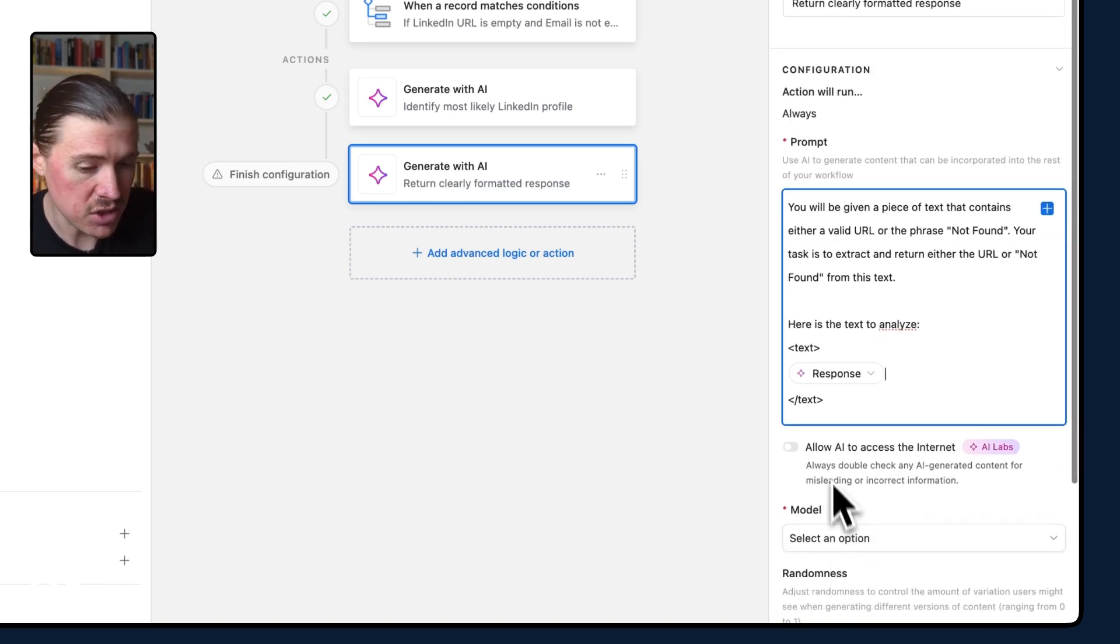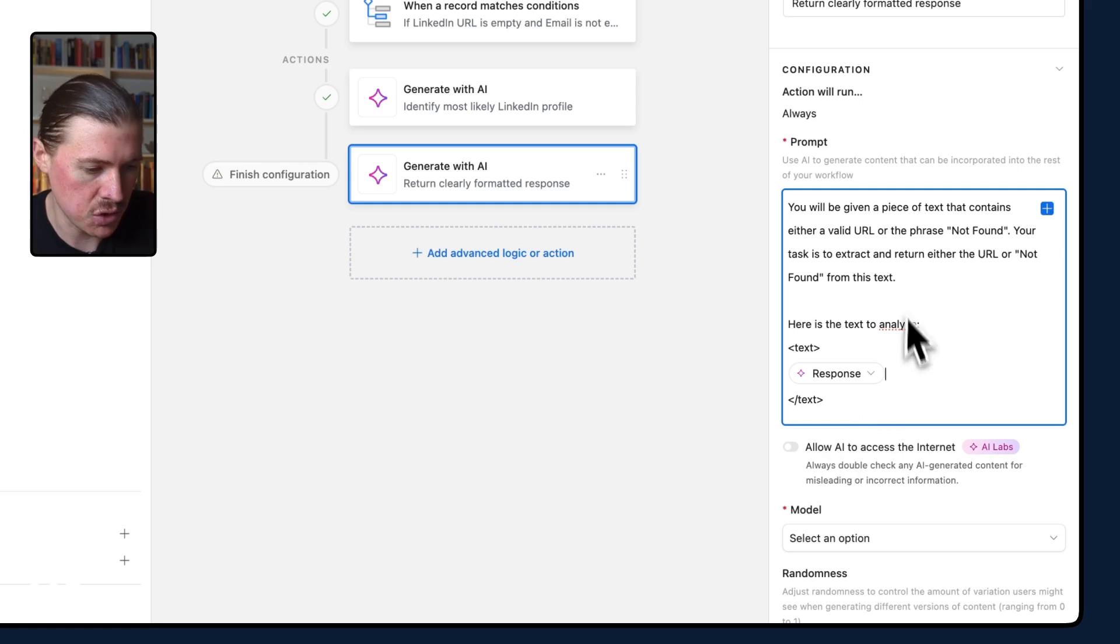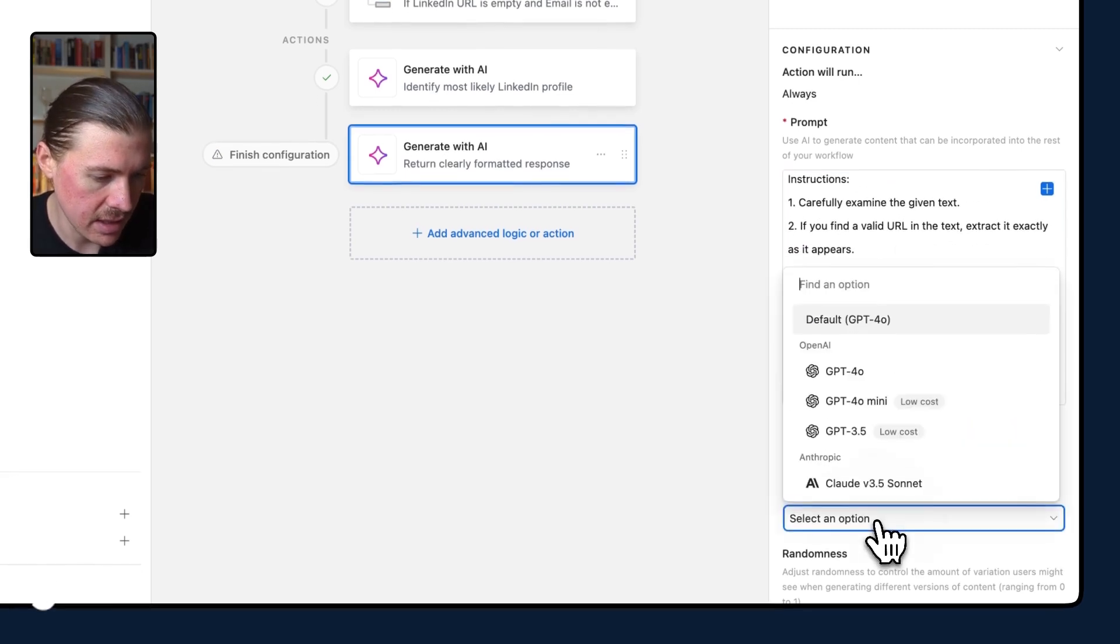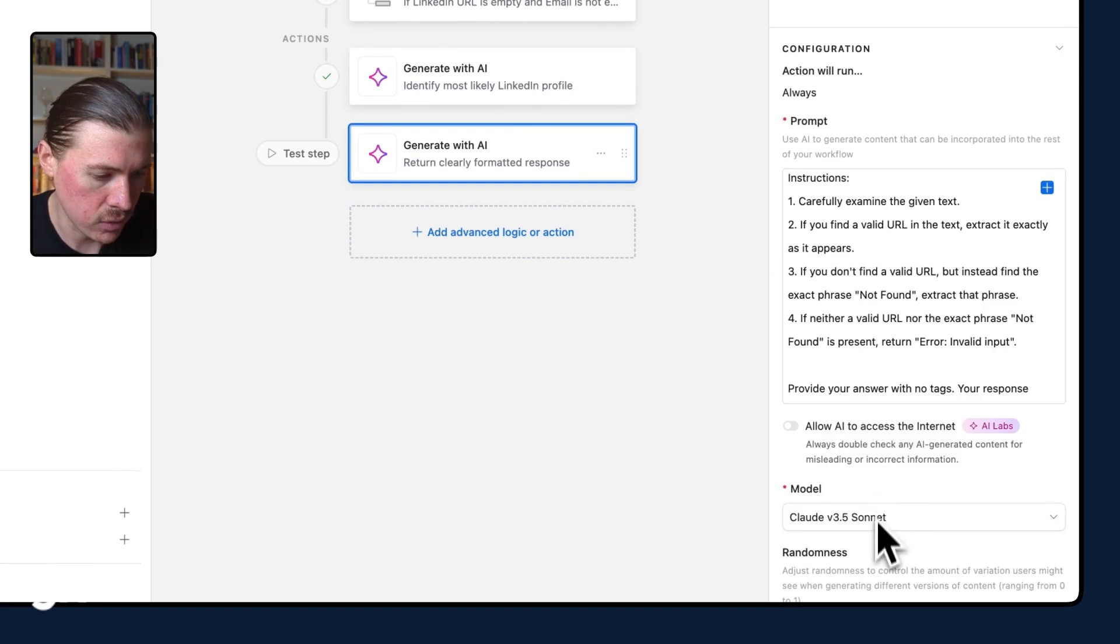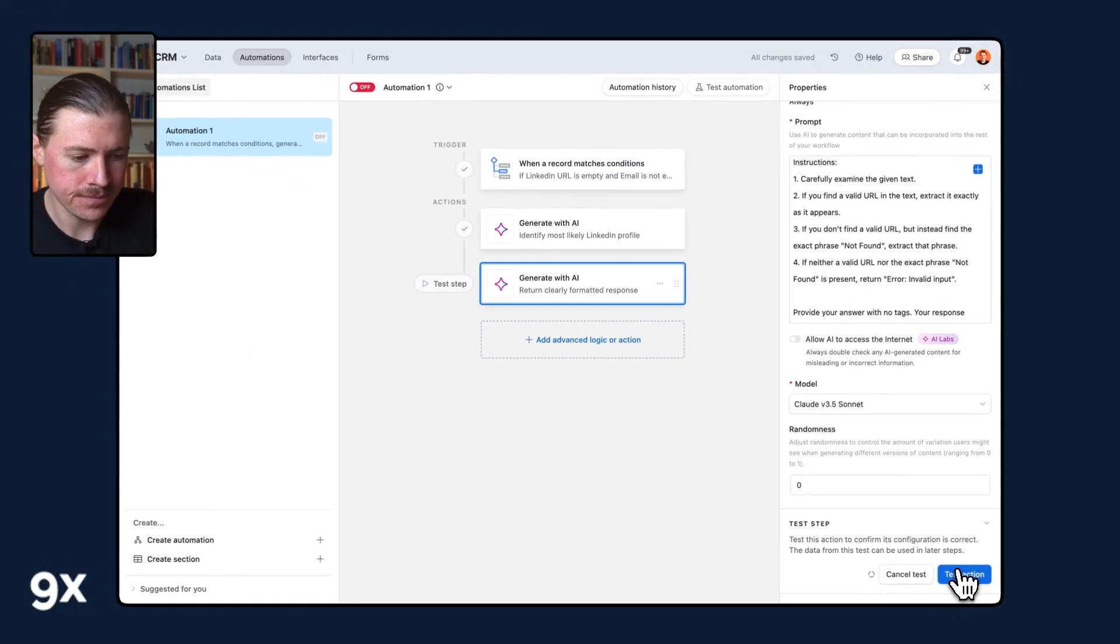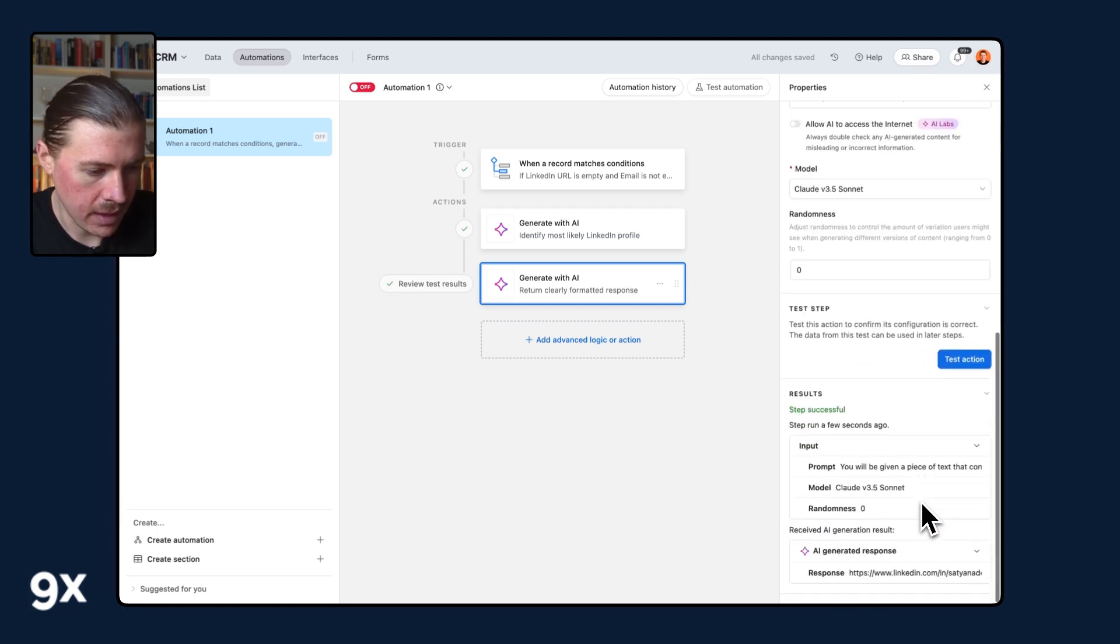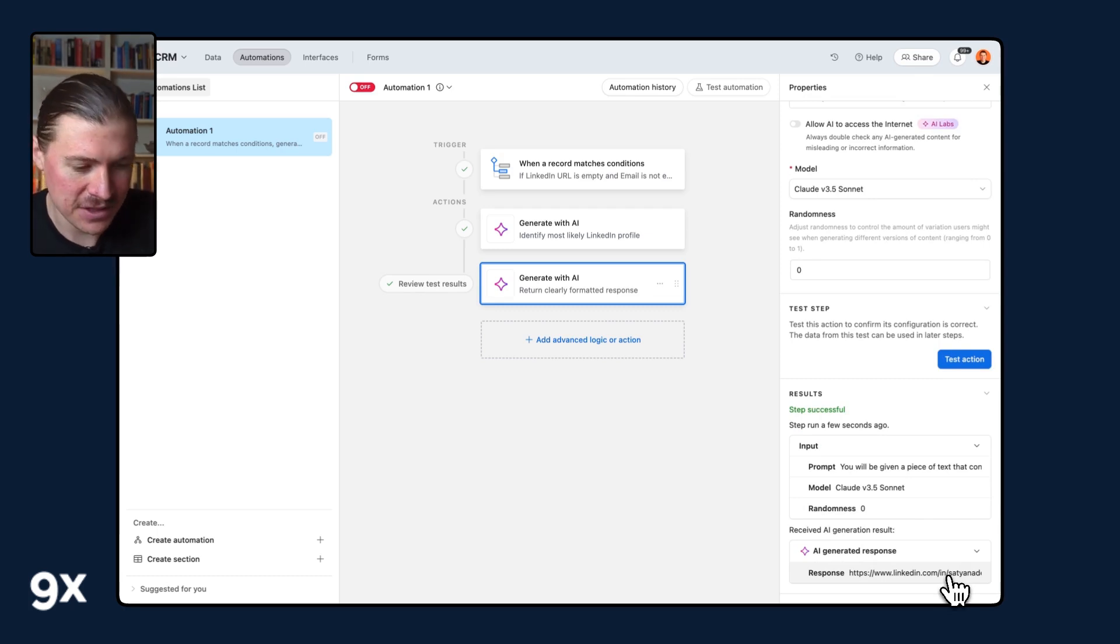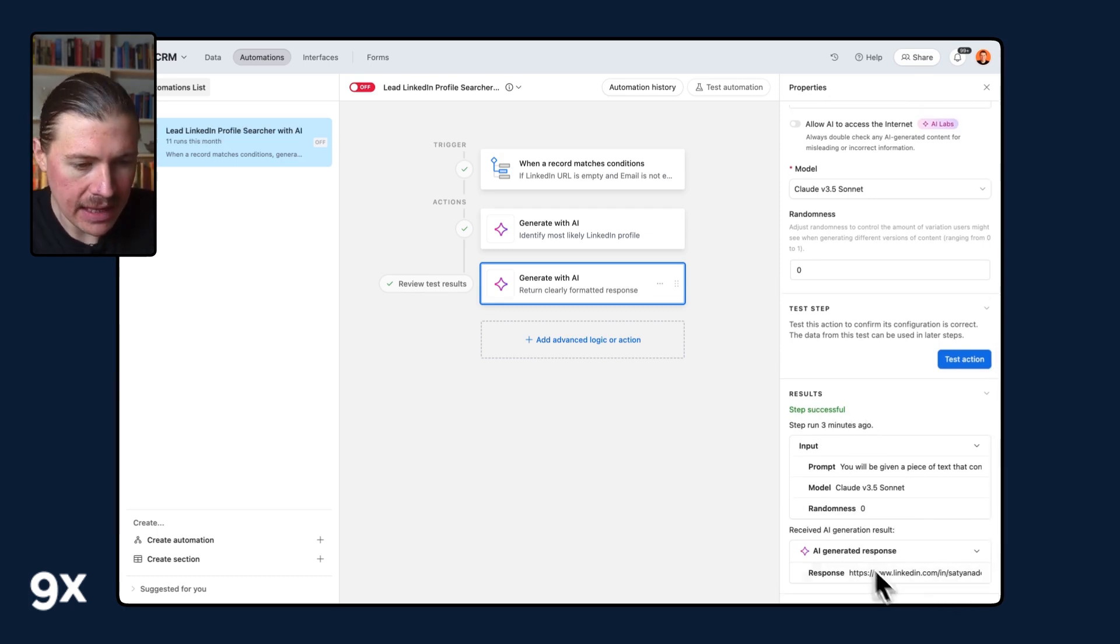Now for this, we don't need the LLM to access the internet. It should have everything it needs just in this context. Again, for the model, I'm going to select Claude Sonnet and let me test this action. And we have our result. And here you go. There's no longer this long winding answer from the LLM. We have exactly what we need.